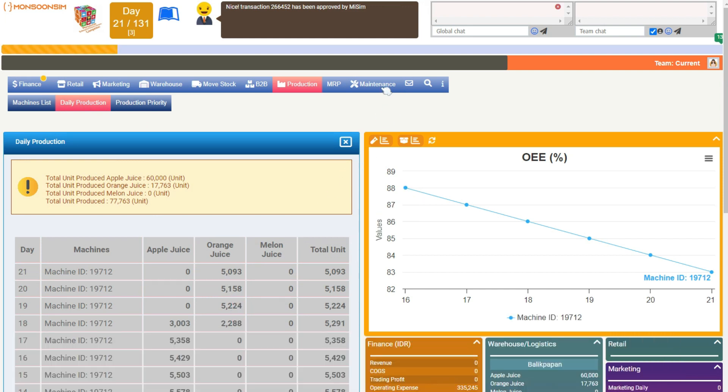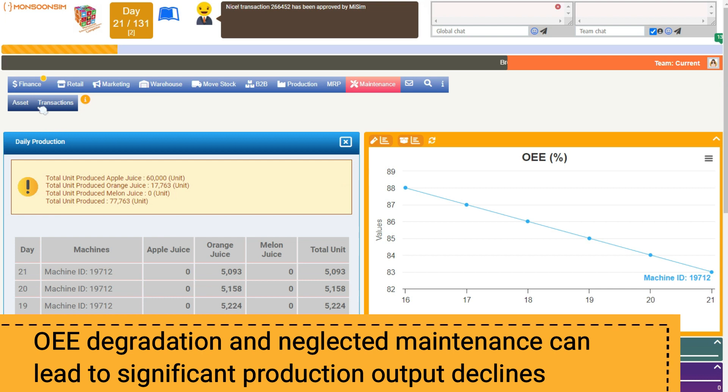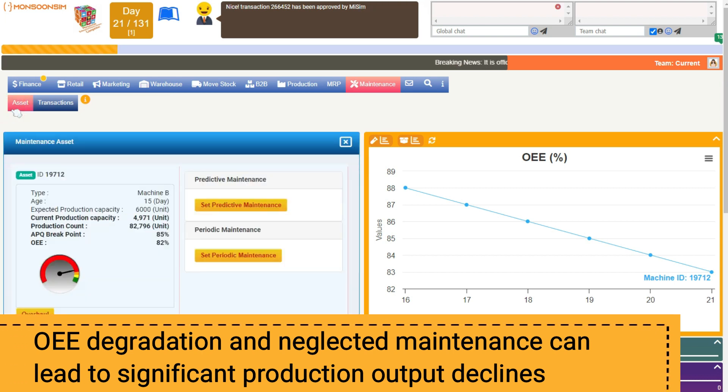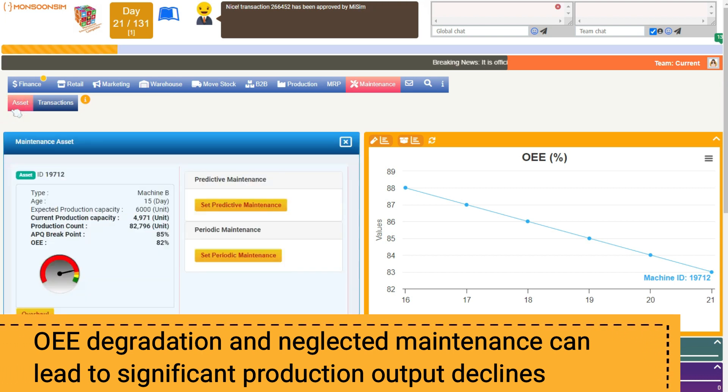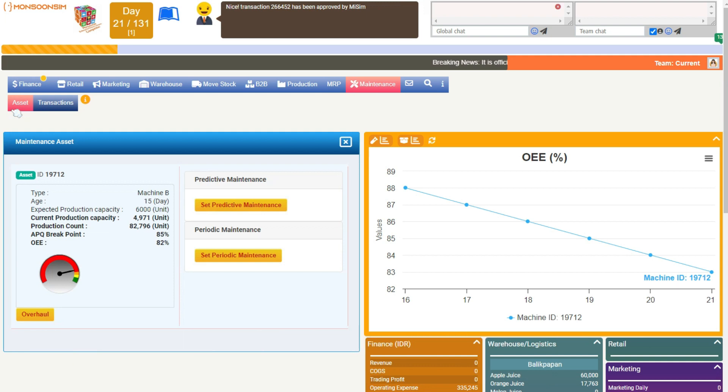If this degradation in OEE is left unchecked and maintenance is overlooked, the production output can suffer dramatically, and there is a heightened risk of machinery breakdowns.